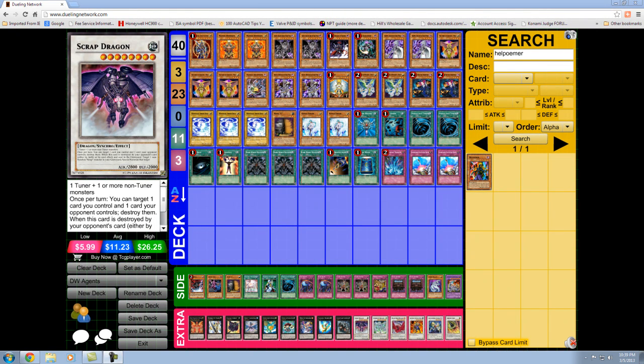Hey everyone, sorry this is coming to you later than expected. A lot of you have asked for my Dark World Agent's deck profile. And here it is.